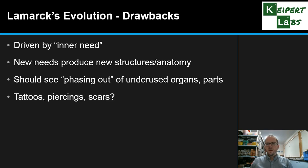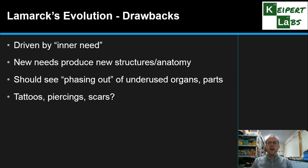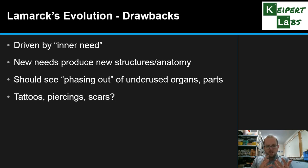Probably one of the easiest things for us to understand is that Lamarck was suggesting that every acquired characteristic is inherited by the new organism. So that means tattoos, piercings, scars — all those sorts of things should pass on to our children, or that you should have inherited from your parents. But as we know, if your parents have pierced ears, tattoos, or scars from things that happen in their lifetime, those are not inherited by you — they're things that happen purely to that organism and are not heritable.